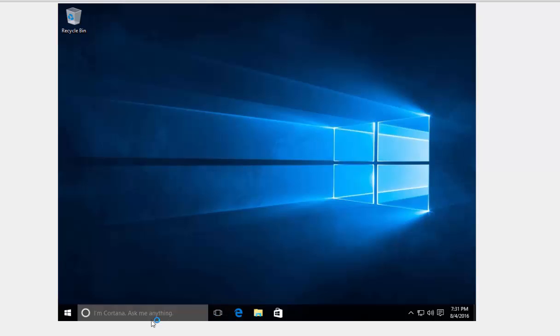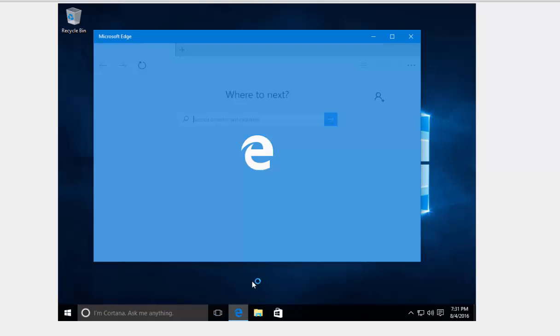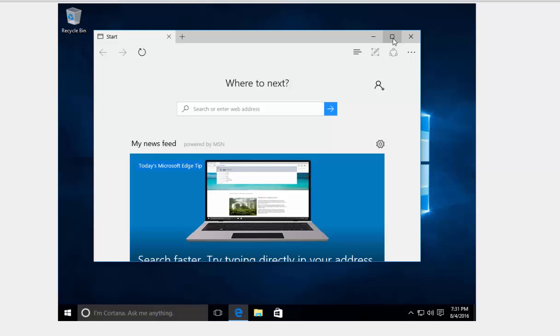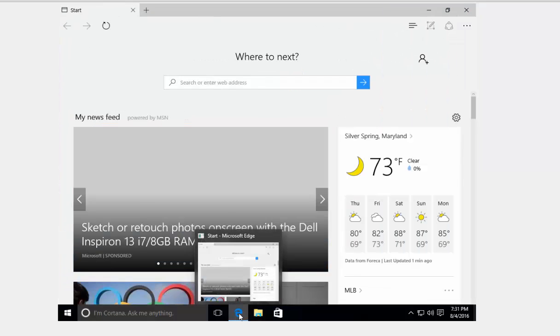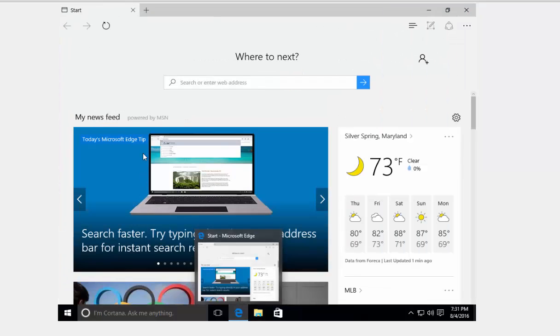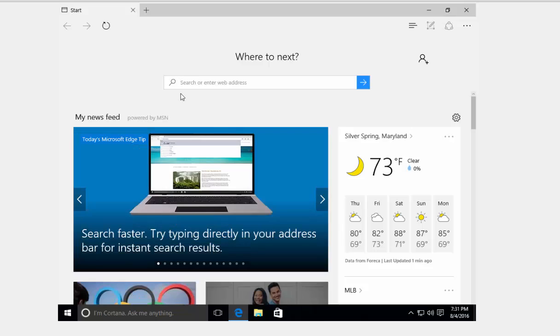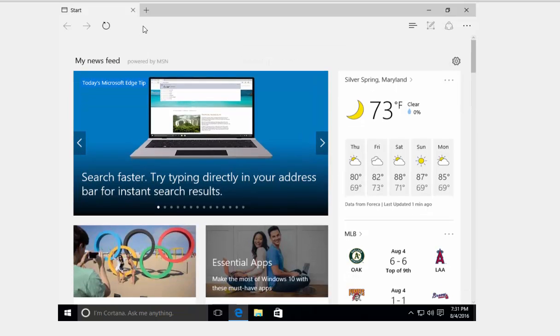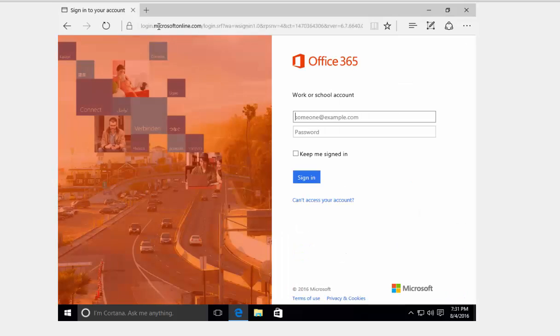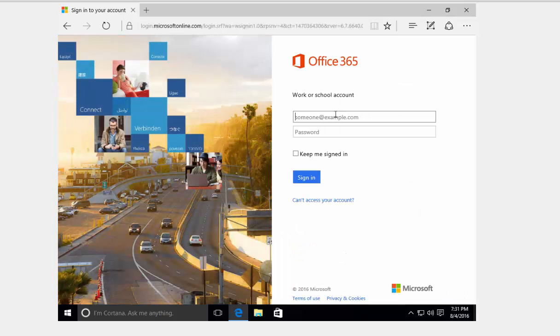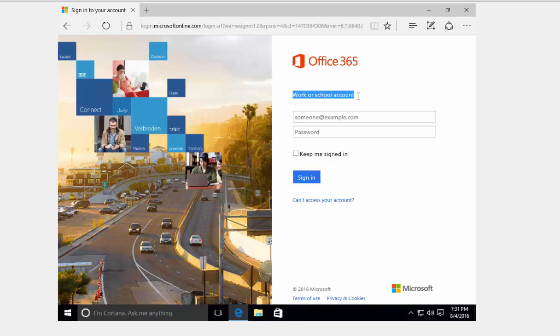The first thing you will do is open your internet. I'm using Edge which is the browser, Microsoft Edge, and you'll go to portal.office.com. Now this is where if you have a work or school account, if you're a student and you have Office 365 or you bought Office 365, this is where you will need to put your email address and password and then it will take you to your portal.